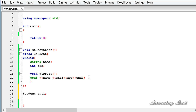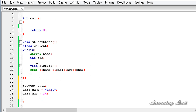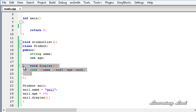Let's name the object anniel. We can initialize the values: anniel.name equals anniel, and similarly anniel.age equals 24. The next thing is to call the display method, so it's going to be anniel.display.